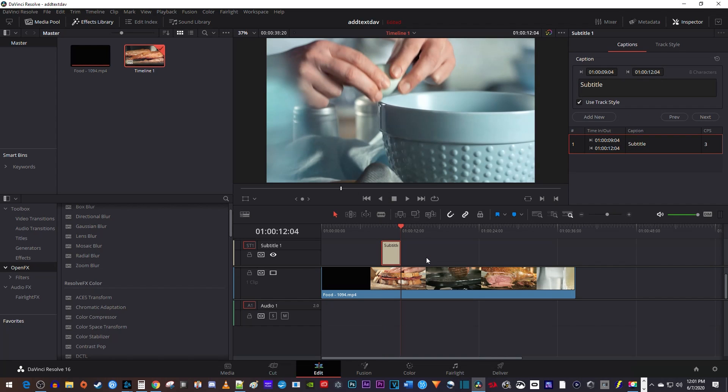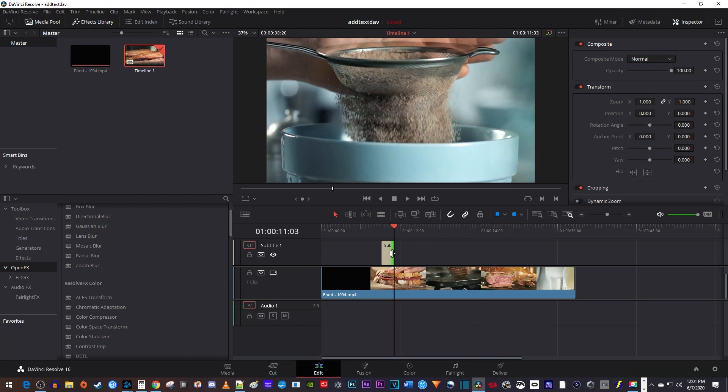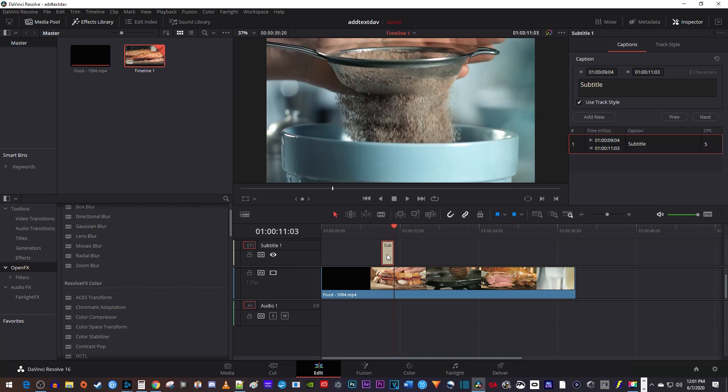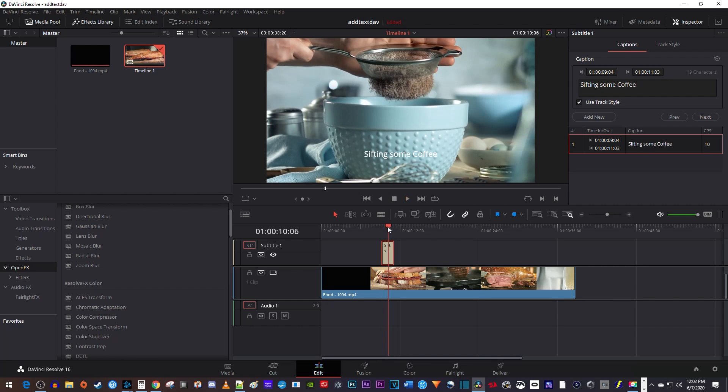Now that I have my subtitle clip, I'm just going to drag its end to change its duration so that it matches what's on screen. Now make sure your subtitle clip is selected and go over to the inspector where you can change its text. And there we have our basic custom subtitle.